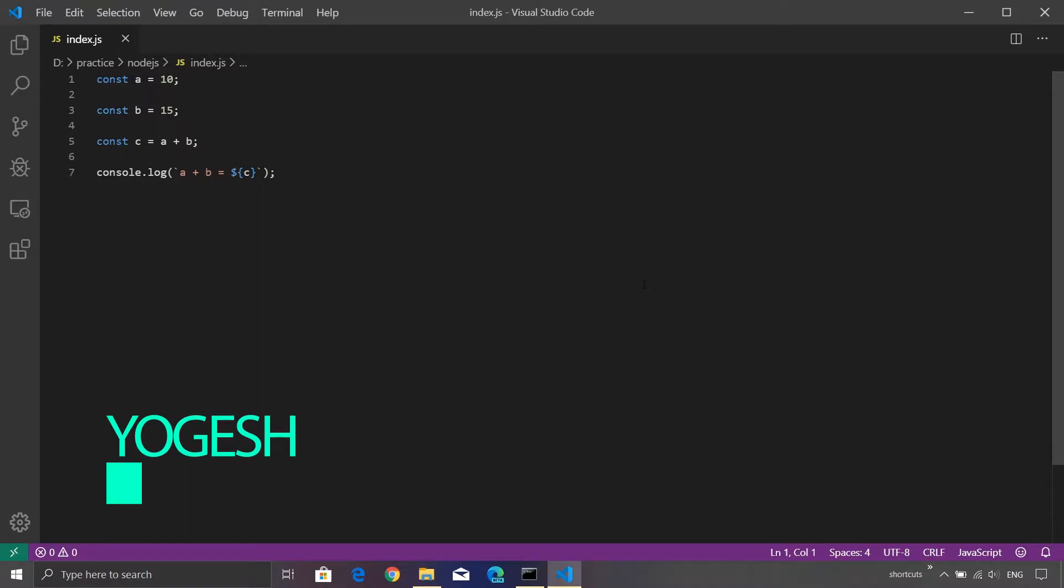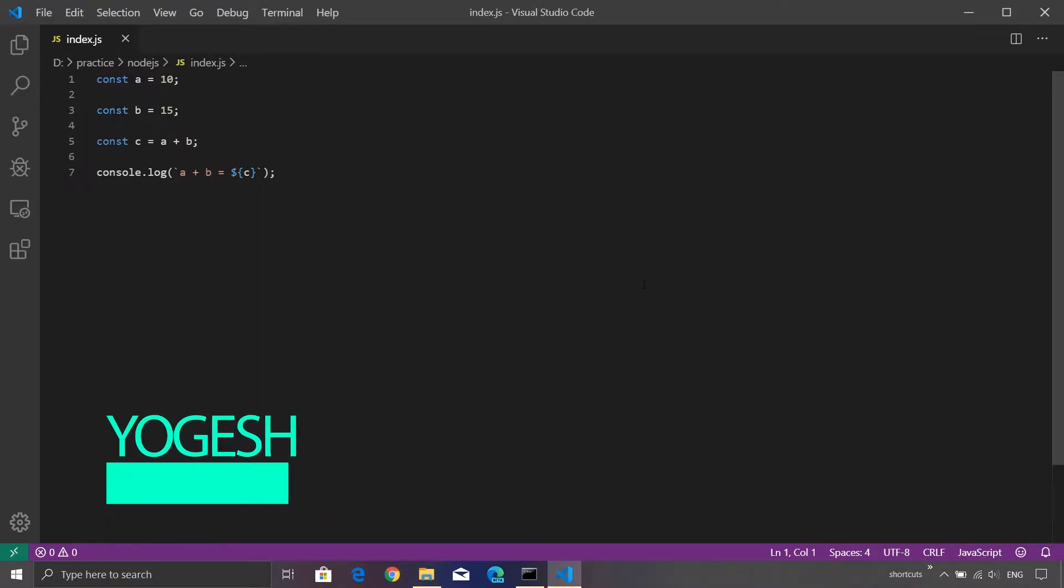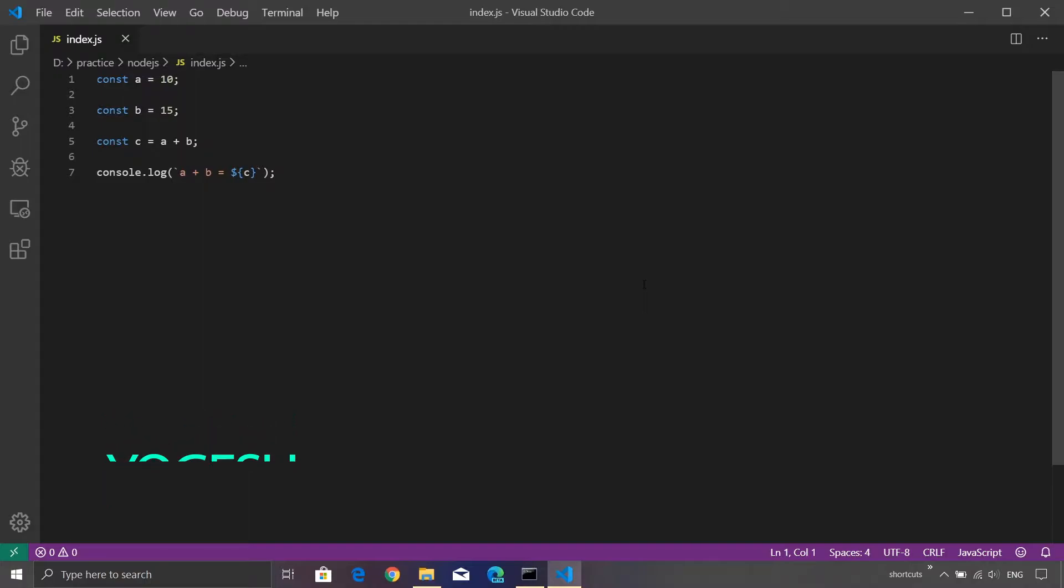Hey guys and welcome to this brand new episode on Node.js. Today I'm going to show you how to use Chrome DevTools to debug Node.js applications.